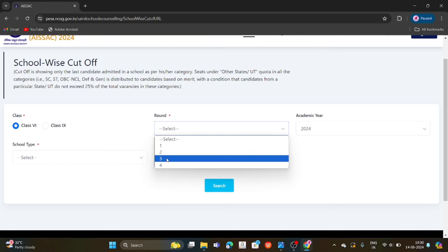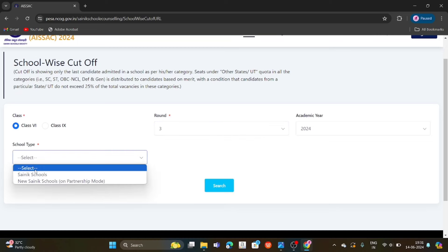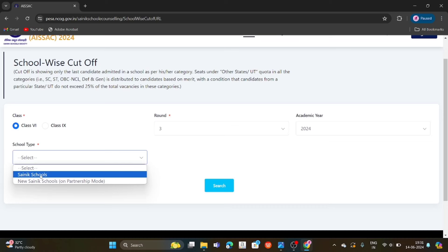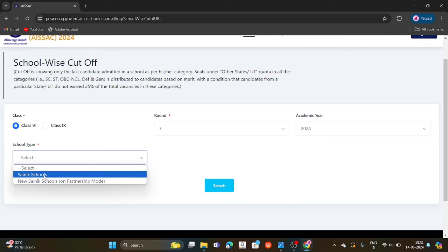We will do Round 3. Select Round 3. We will select the third one. The next thing is school type. We will select Sainik schools — old Sainik schools and new Sainik schools. If you want, you can select the specific Sainik school. In fact, we have our own school name.